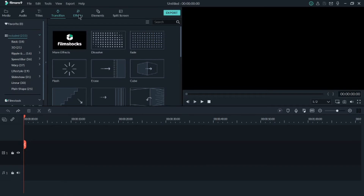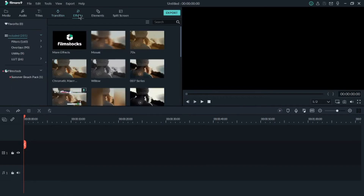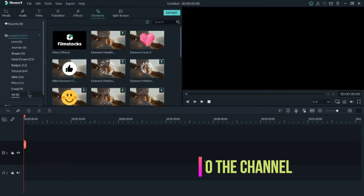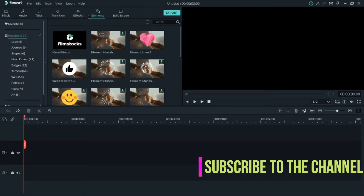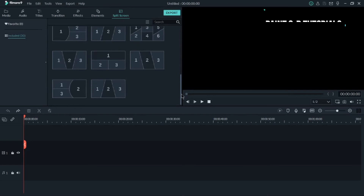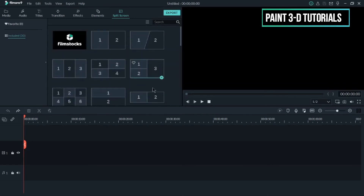There are also a lot of effects available. If you want to add elements like stickers, overlay stickers, badges, web pet emoji — there are a lot of stickers and elements. If you want to split your screen, there are a lot of layouts available for how you can split your screen.